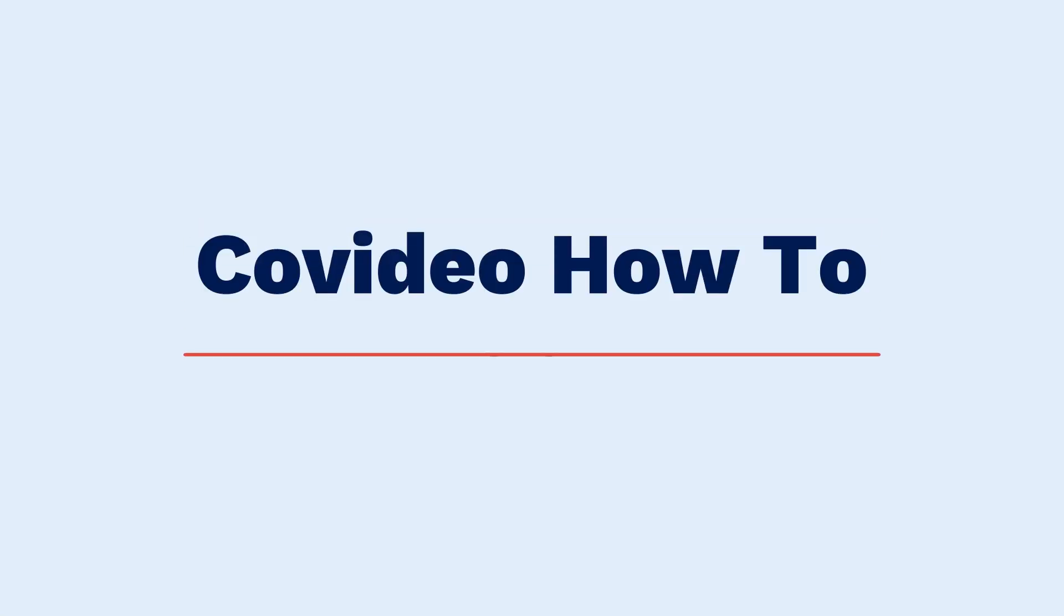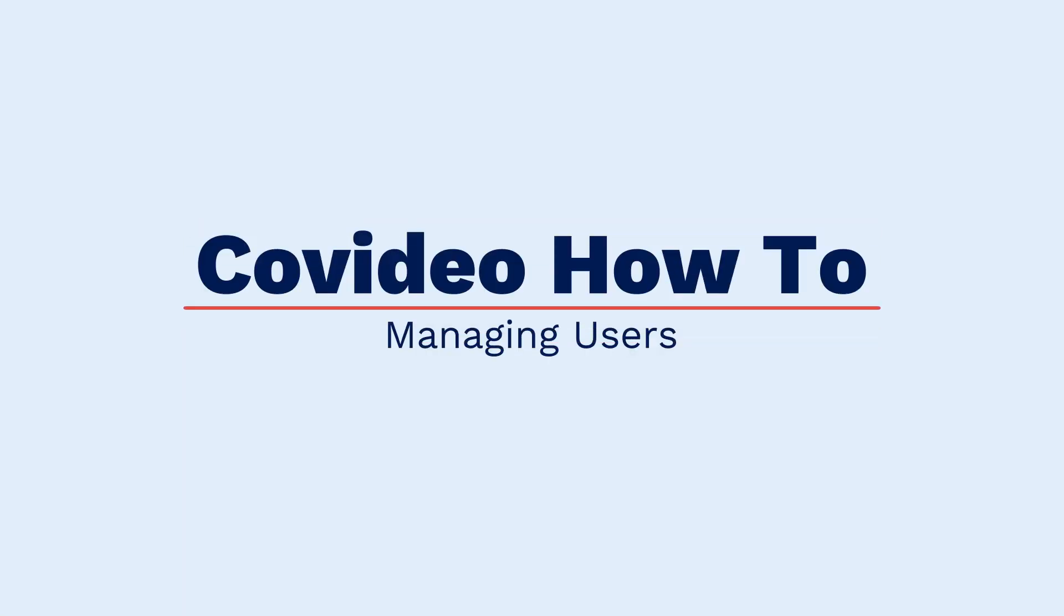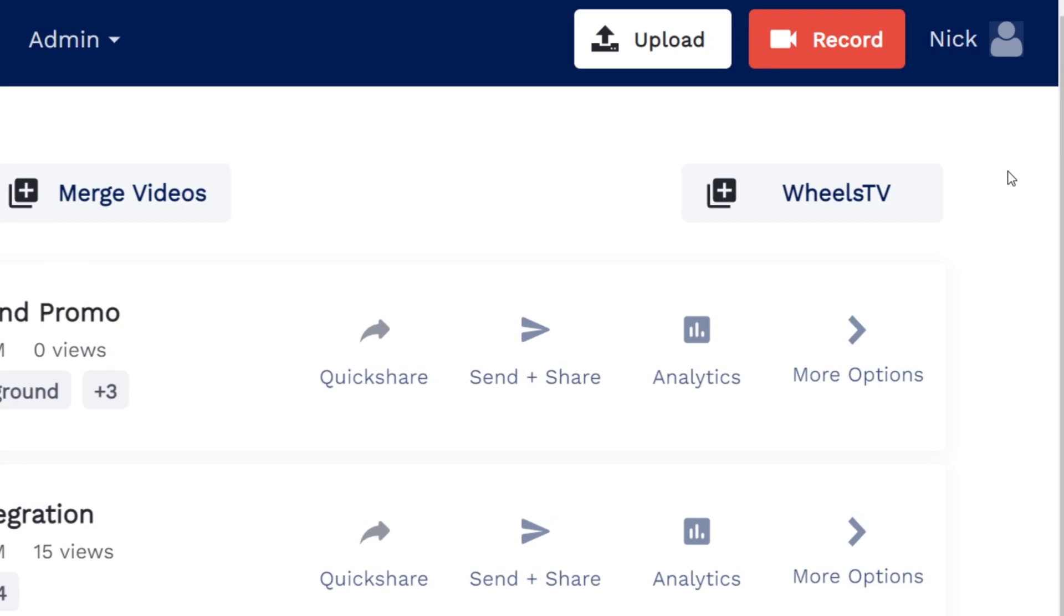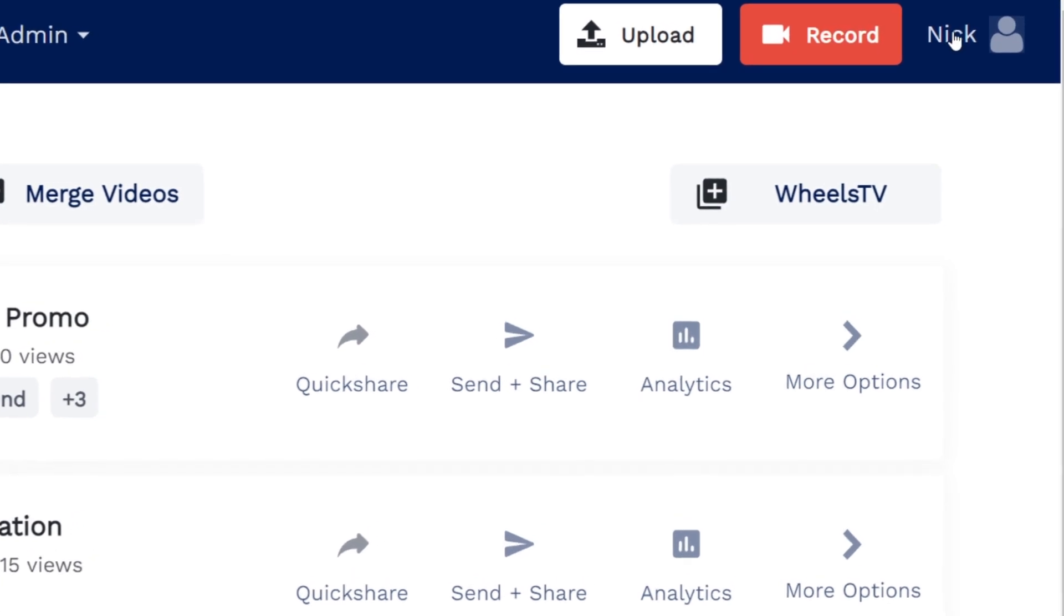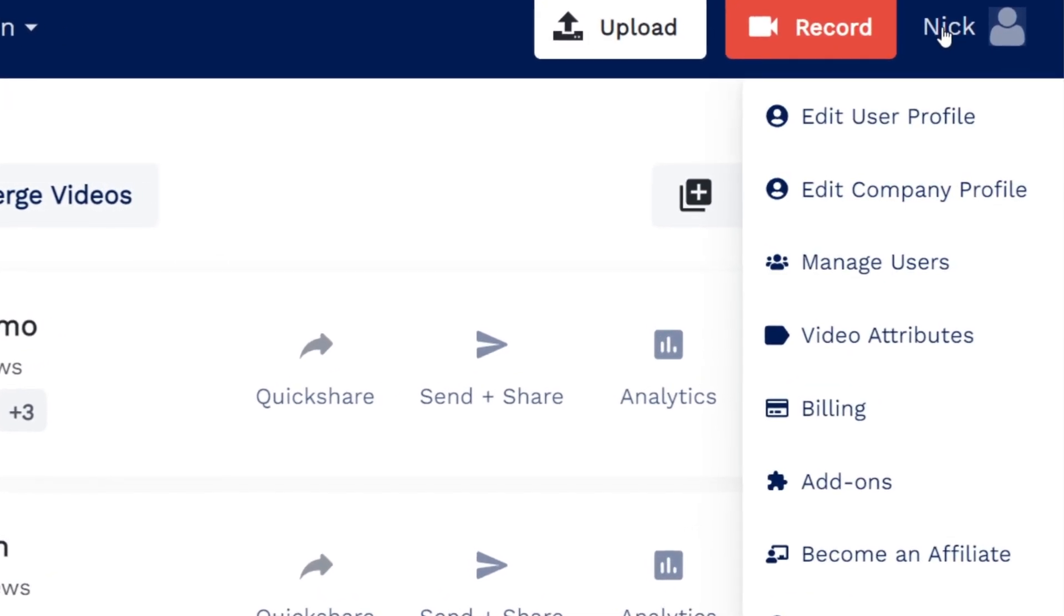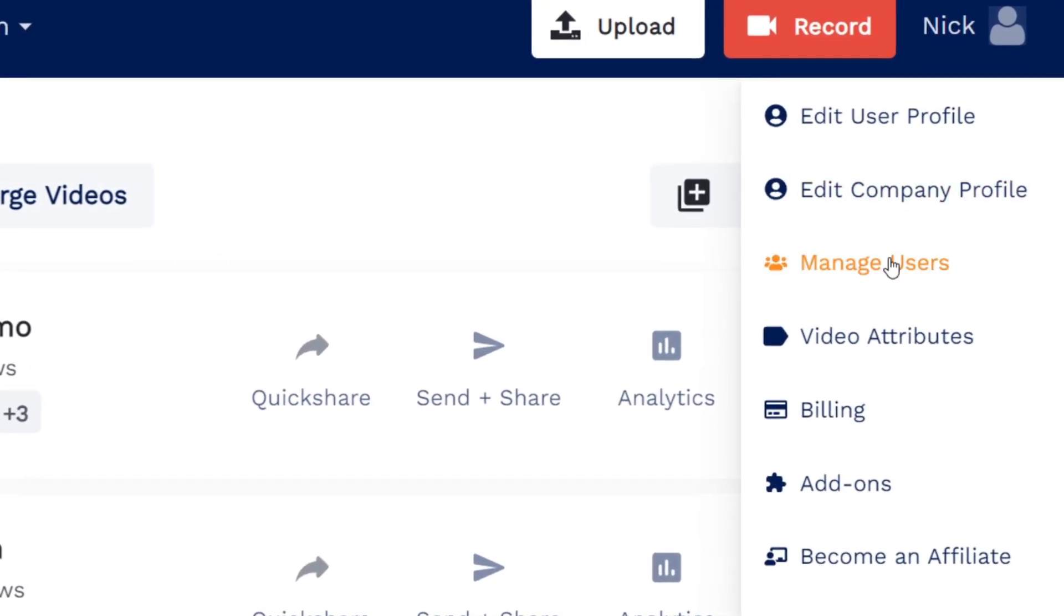If you are an admin of a CoVideo account, you can create, manage, and edit users by clicking on your name at the top of the screen and clicking Manage Users.